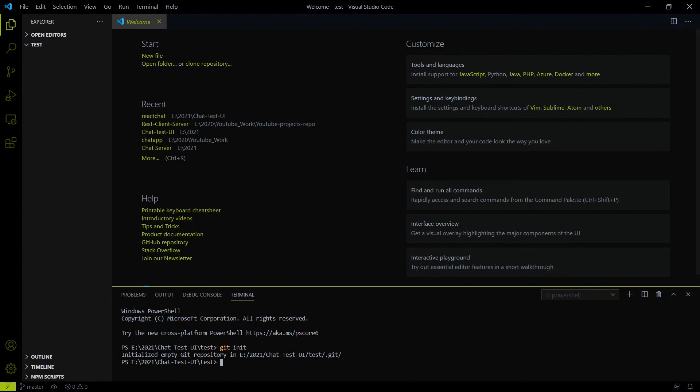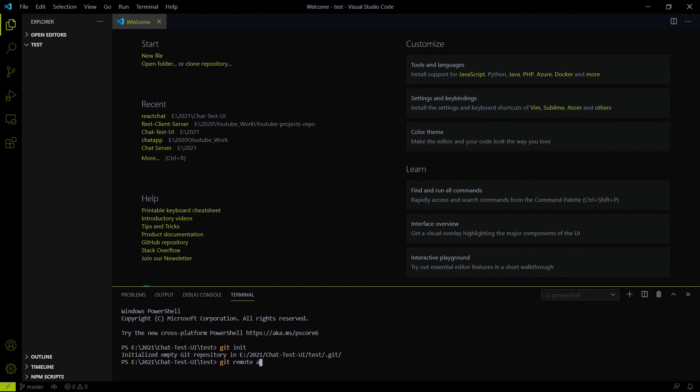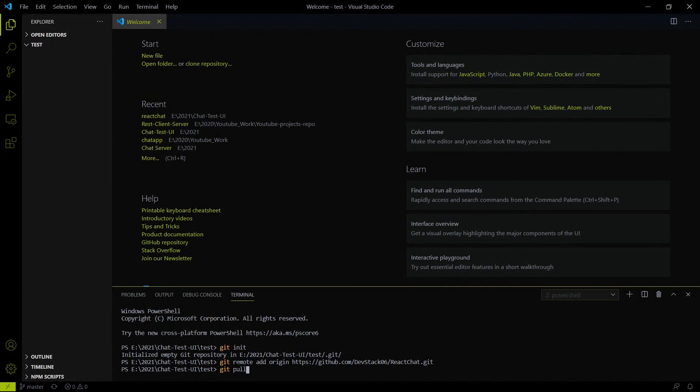After hitting the command git init, you have to add the remote GitHub link. So 'git remote add origin' and the link you just copied, and hit enter. Now you have to pull the code using 'git pull origin master'.